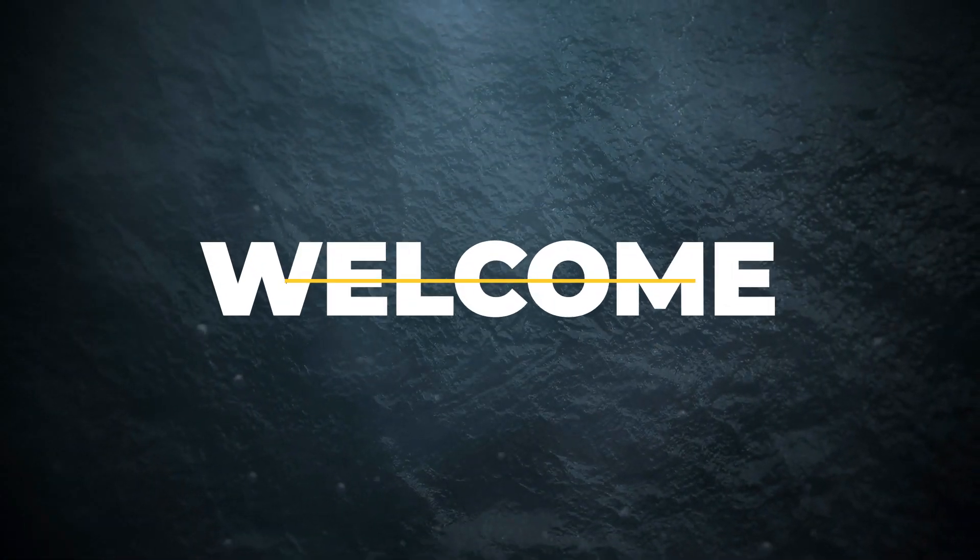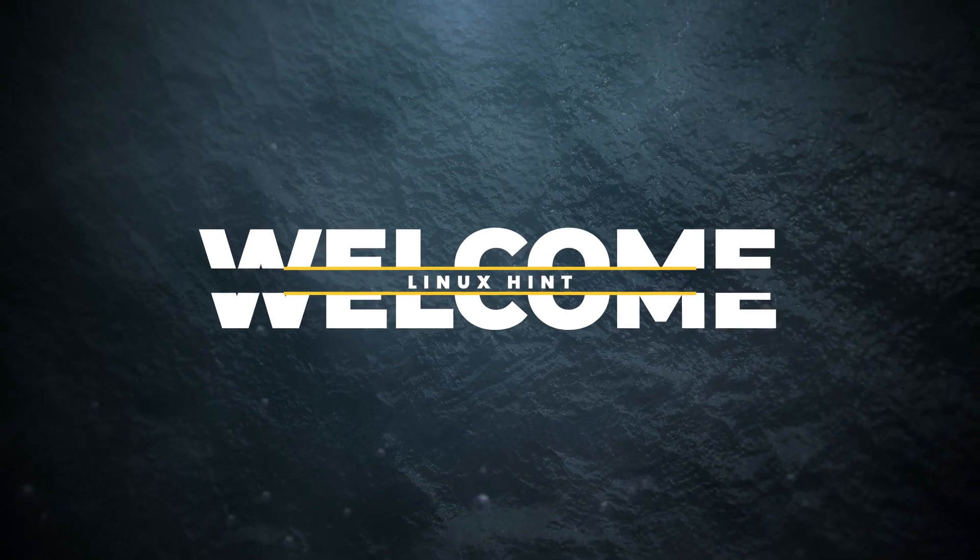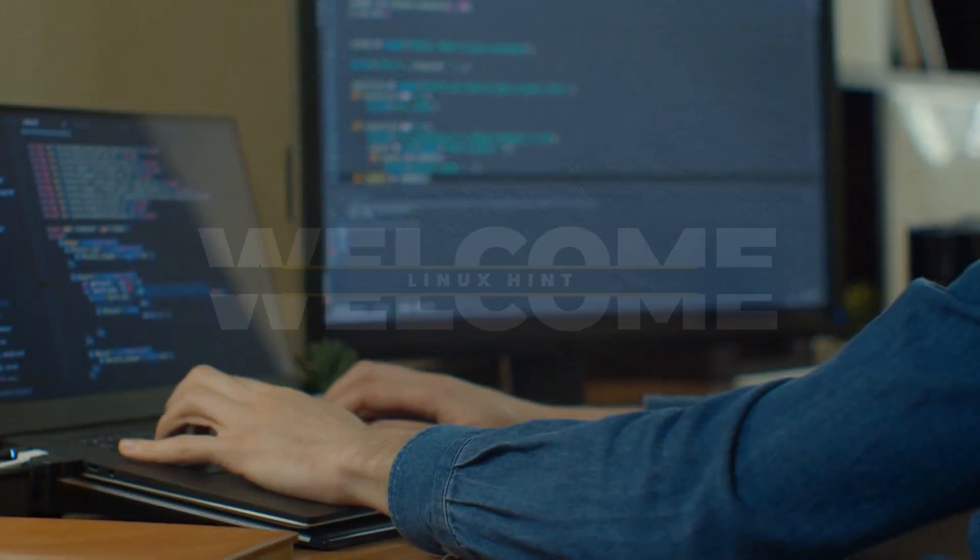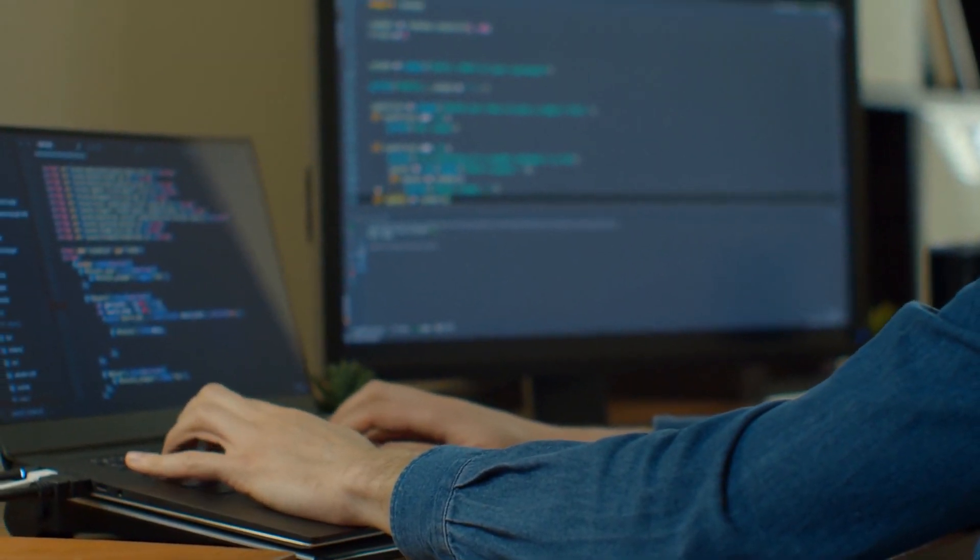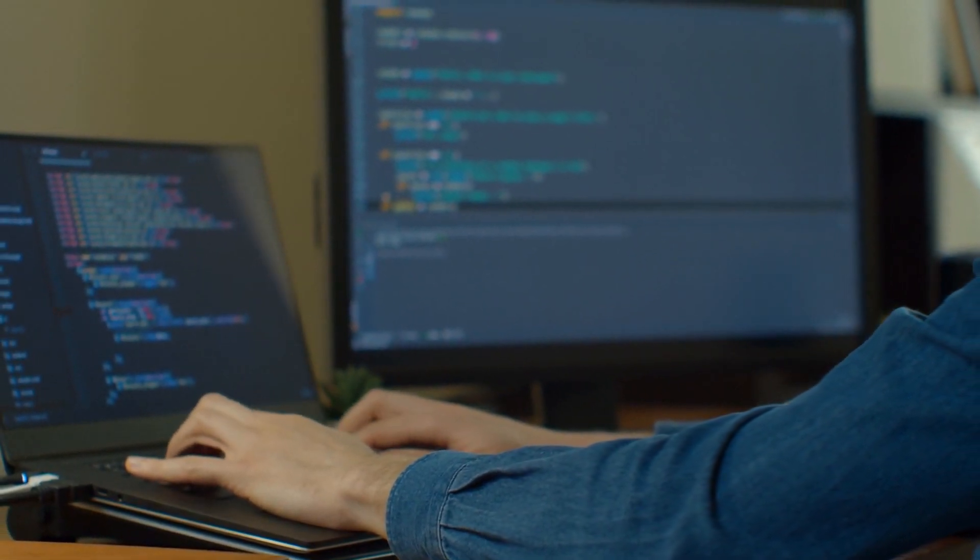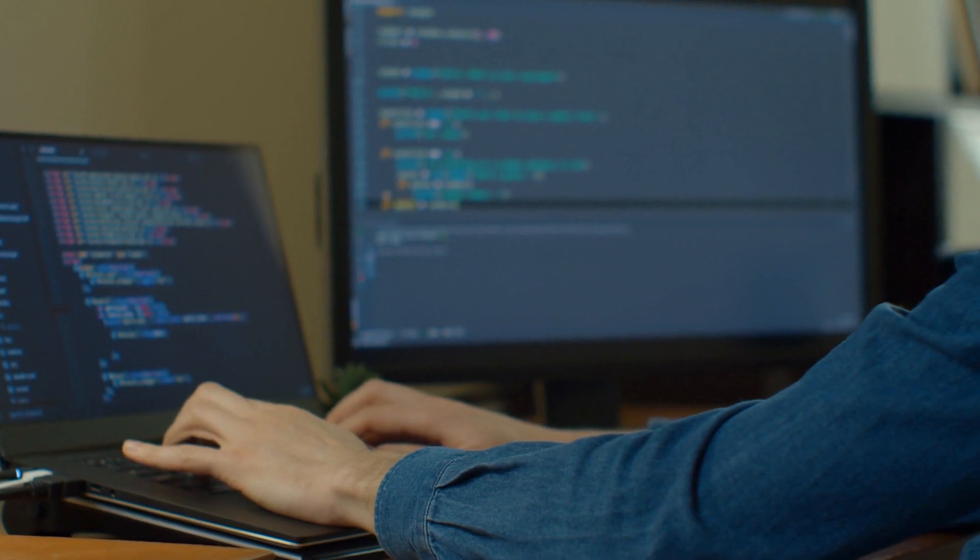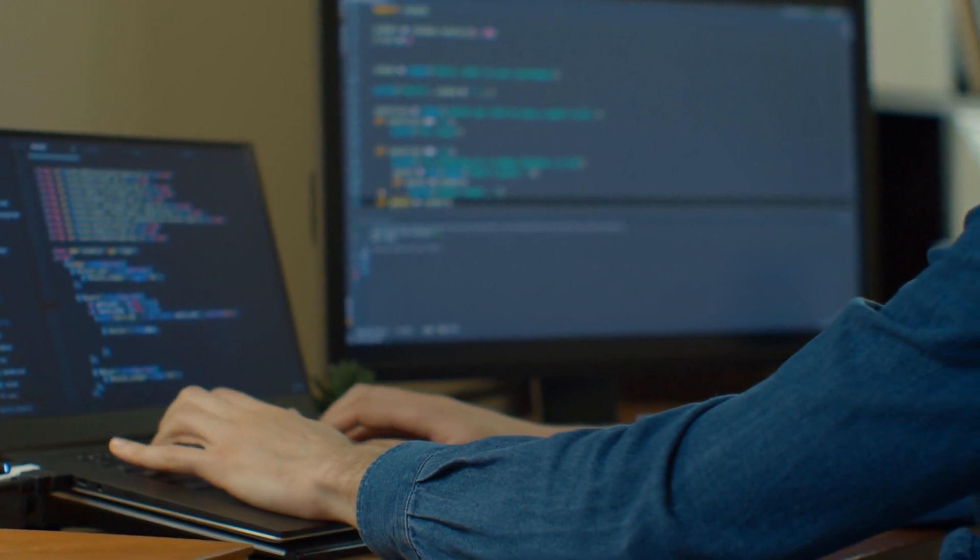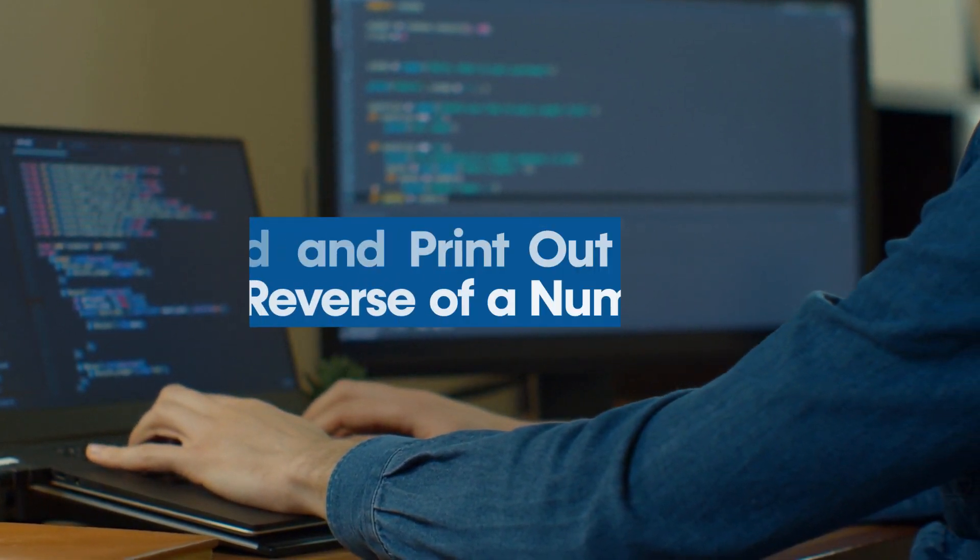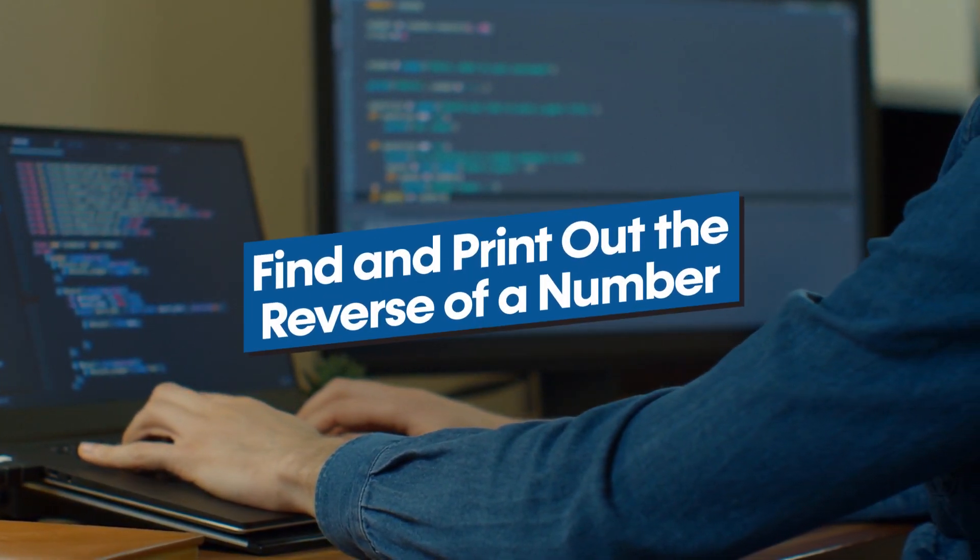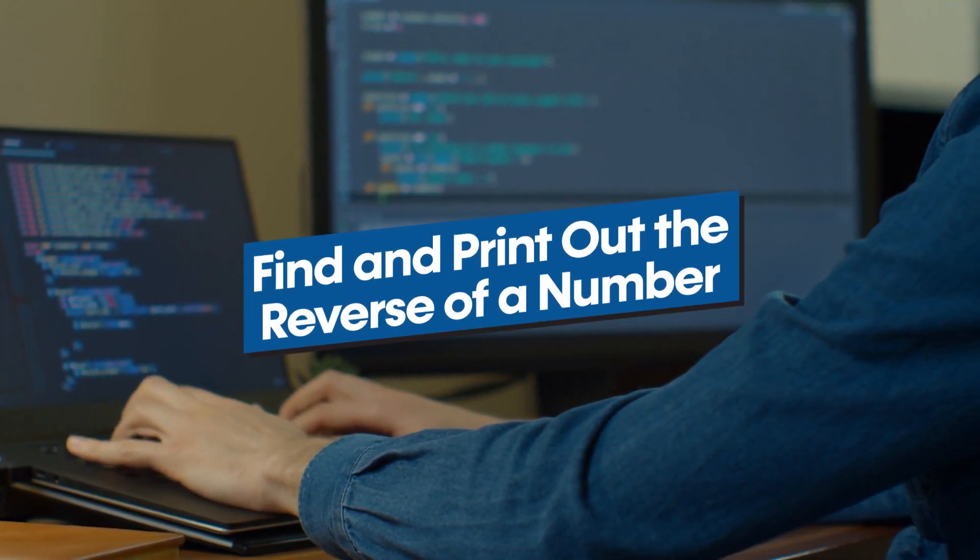Hello and welcome to Linux Synth YouTube channel. In this video we are going to perform a very short C programming exercise that is good for beginners and intermediate programmers. The exercise is how to reverse an integer number that is taken from the user.